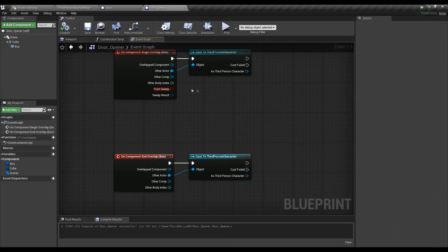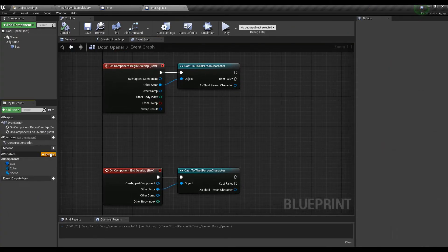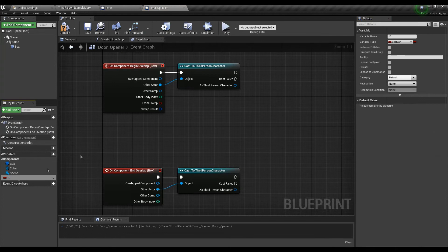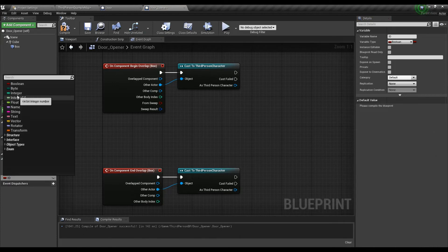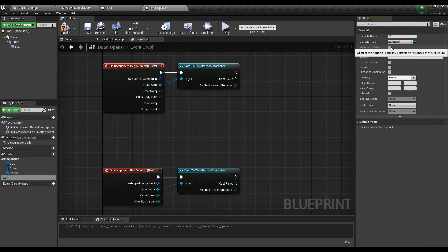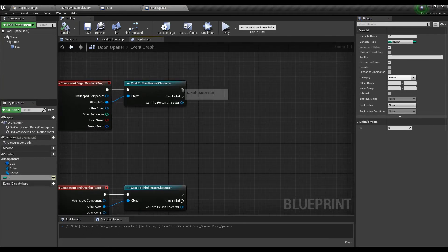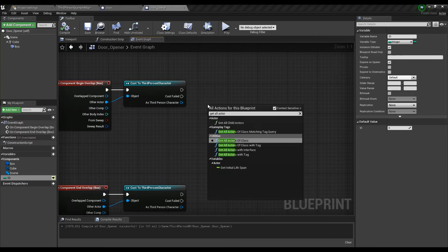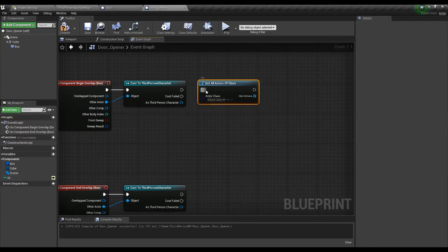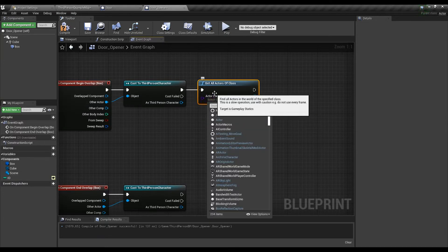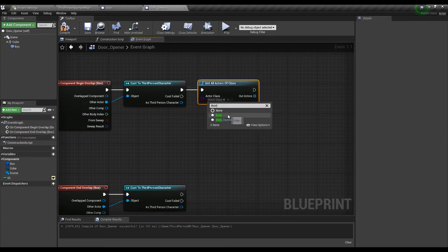We also need the ID variable here as well to compare if it's the same as of the door. After we have this variable we will call a function called getAllActorsOfClass and filter only by our door.